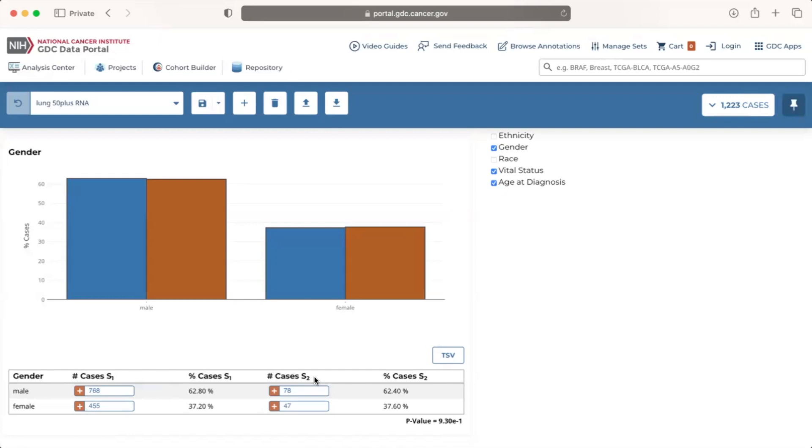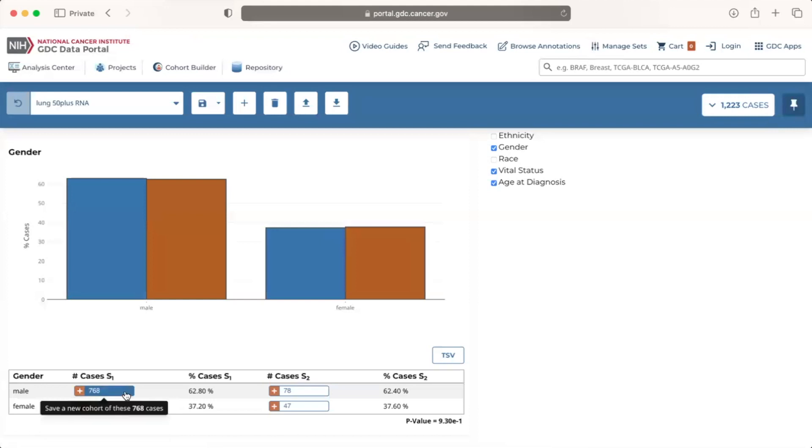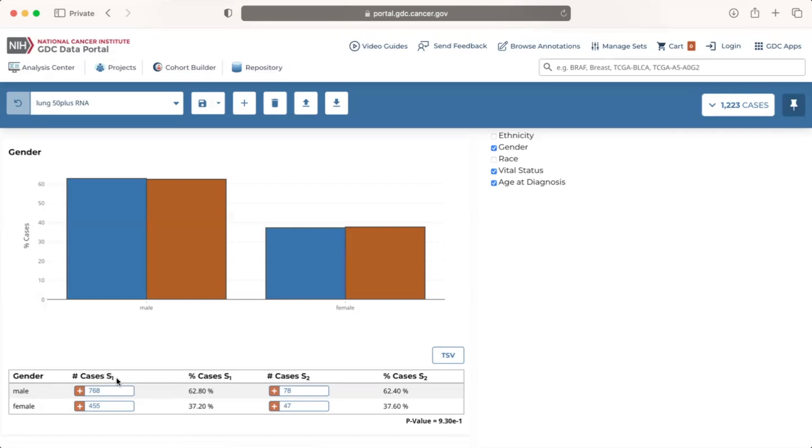These two columns contain buttons that can be used to create new cohorts based on the clinical facets category. For example, the data table for gender contains four buttons total since there are two categories, male and female, and two cohorts, S1 and S2. If there are no cases in a specific category for a given cohort, then the button will be grayed out and a new cohort cannot be created with those parameters since it would be empty.